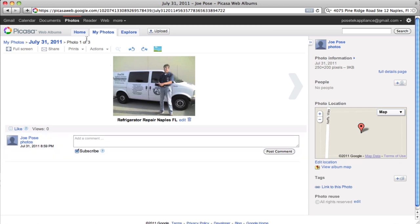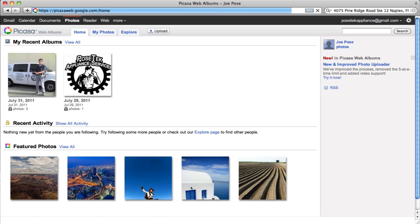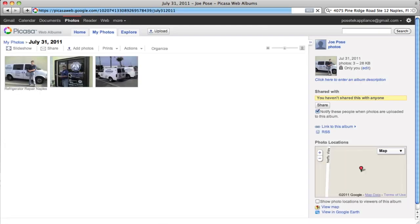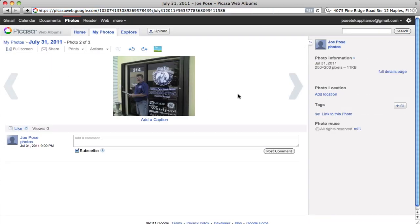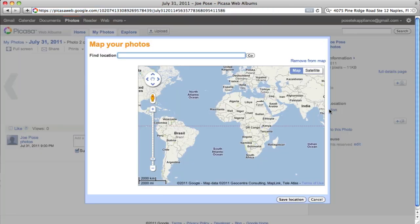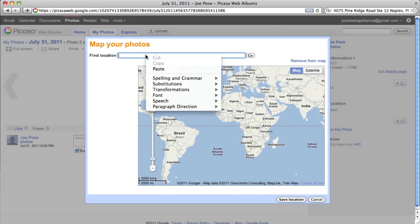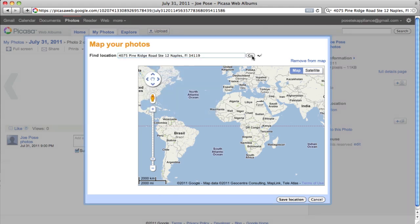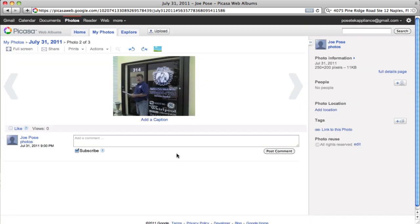So I'm going to go back to the home page again. I'm going to click back on that album. I'm going to click on the second photograph. I'm going to click Add Location. I'm going to pop it in right there. Paste. Go. Yep. That's the right place. Save Location.